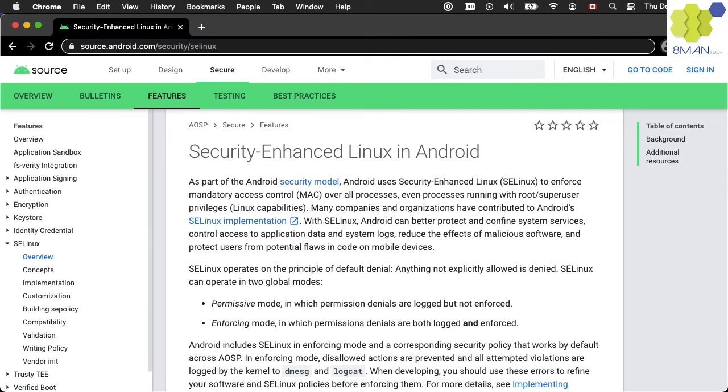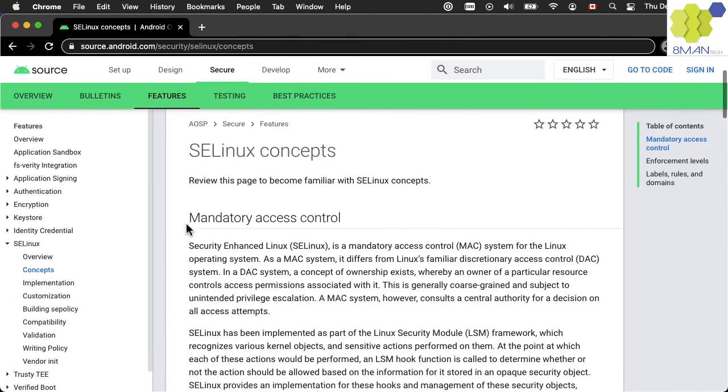The Android OS runs a Security Enhanced Linux or SELinux, which adds an additional step of security policy enforcement, known as the Mandatory Access Control or MAC.